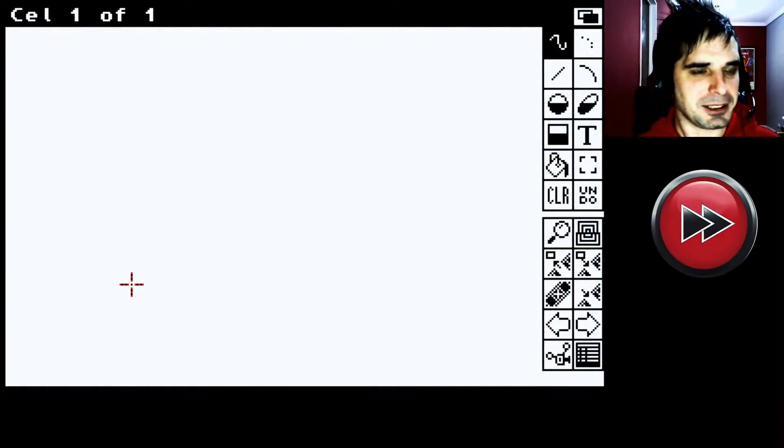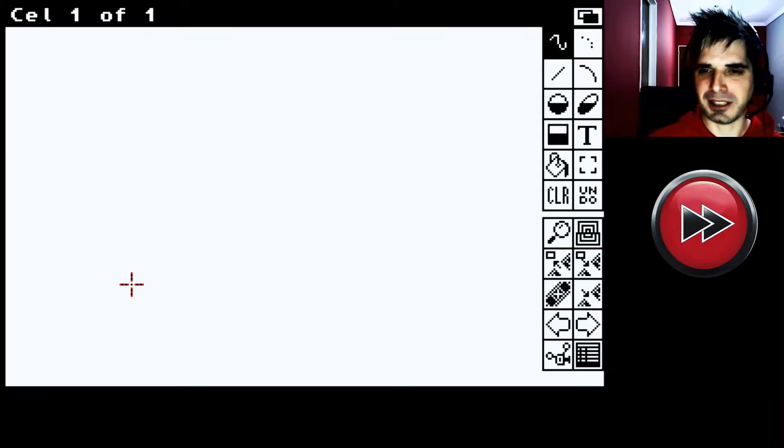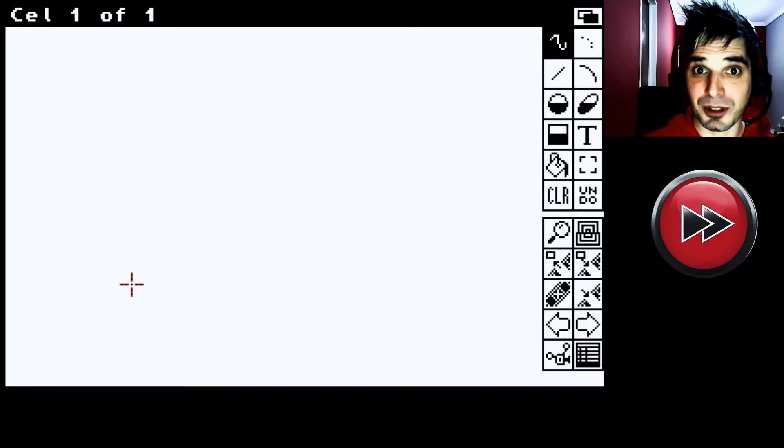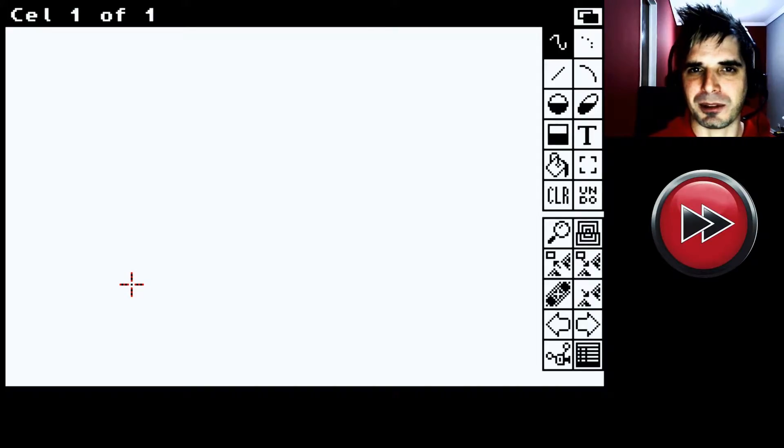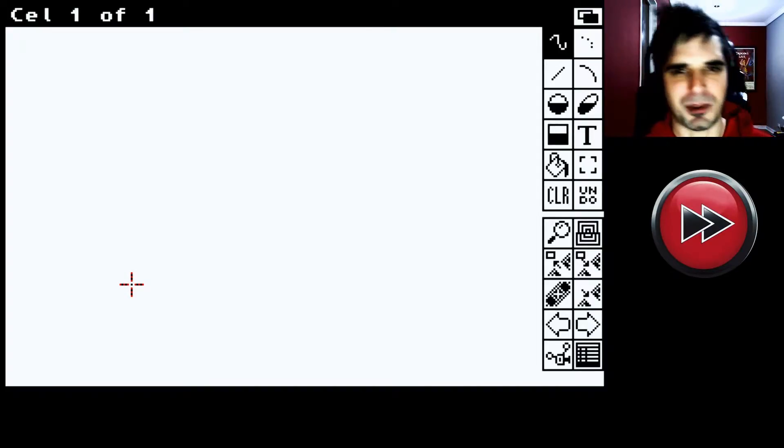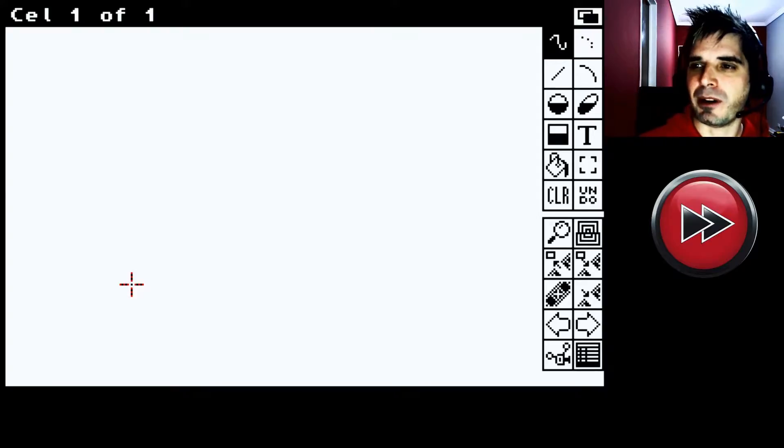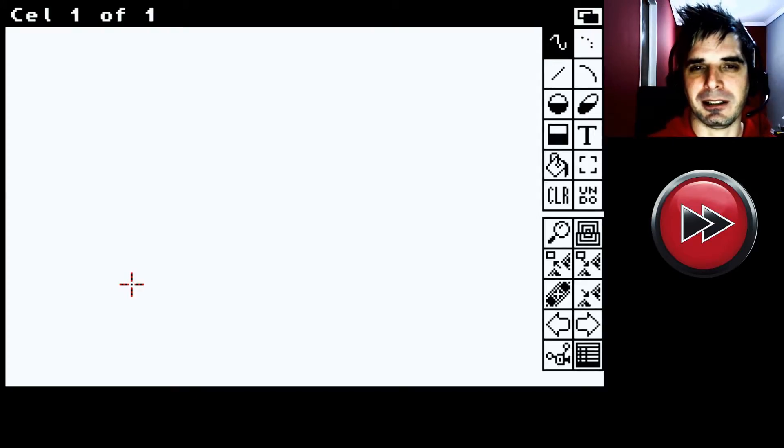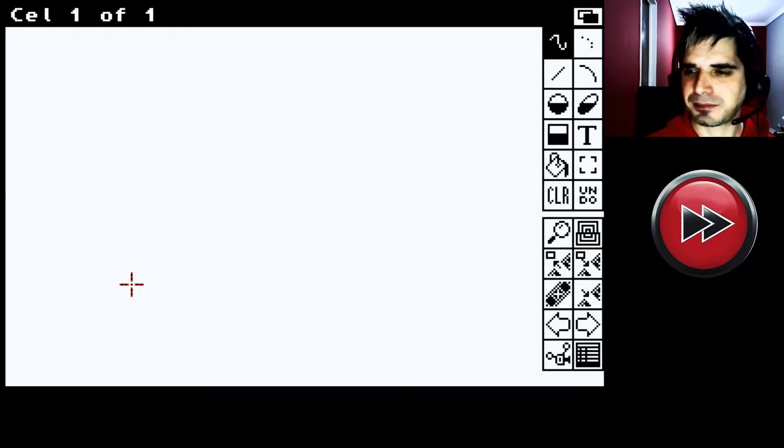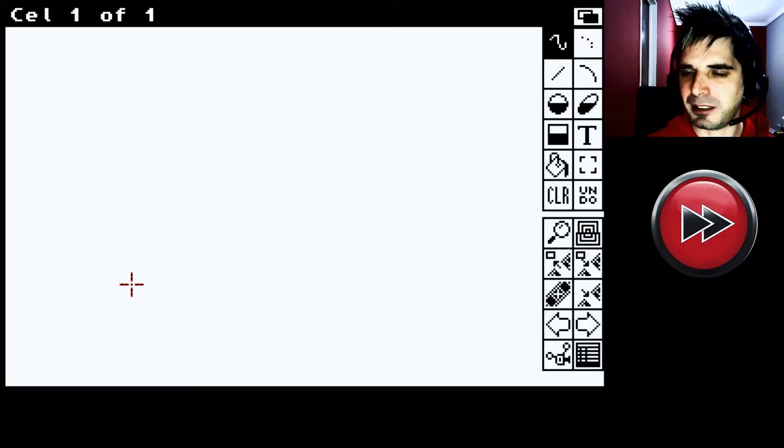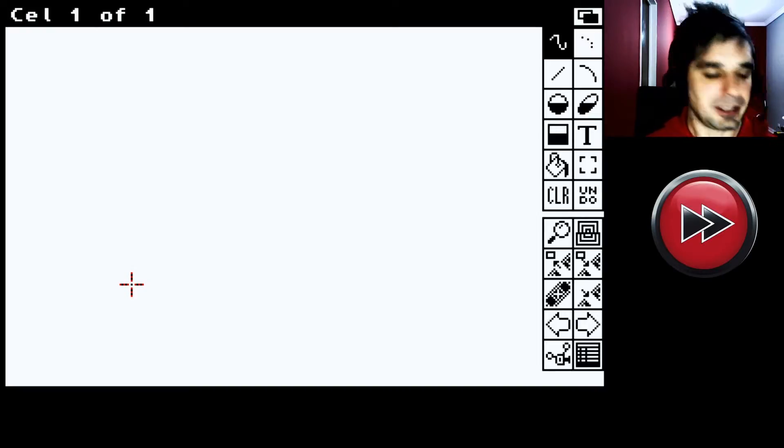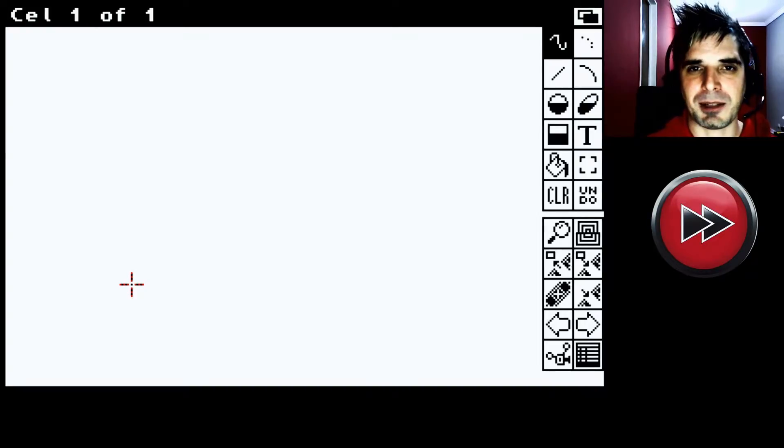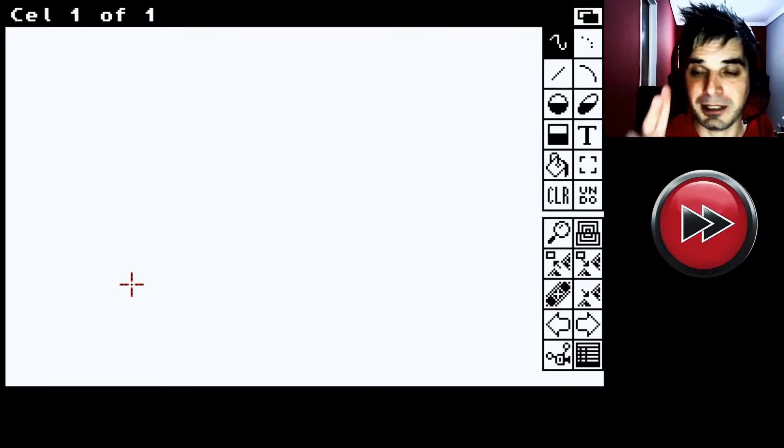Bueno, buenas, buenas. Acá estamos con el Disney Animation Studio. Que lo estamos viendo en Amiga ahora, porque yo lo usé mucho tiempo en Amiga. También está para PC. Pero bueno, la versión de Amiga es a la que yo estoy acostumbrado. Así que vamos a usar esta versión. Bueno, entonces, el Disney Animation Studio consta de dos programas.